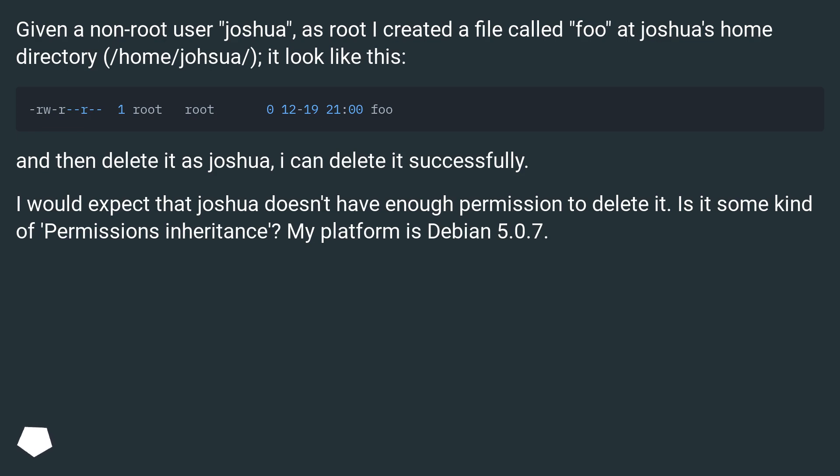And then delete it as joshua, I can delete it successfully. I would expect that joshua doesn't have enough permission to delete it. Is it some kind of permissions inheritance? My platform is Debian 5.0.7.